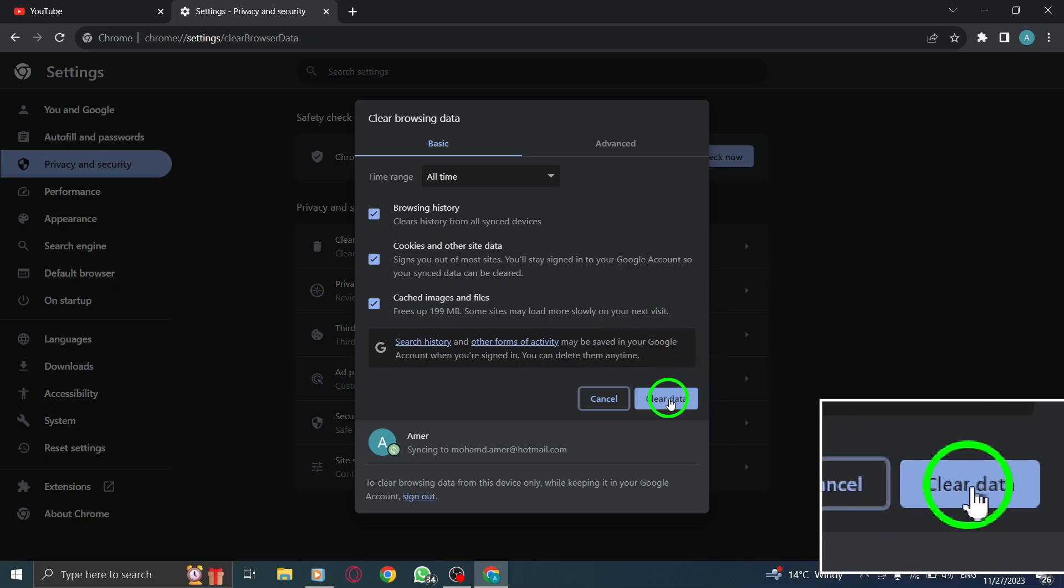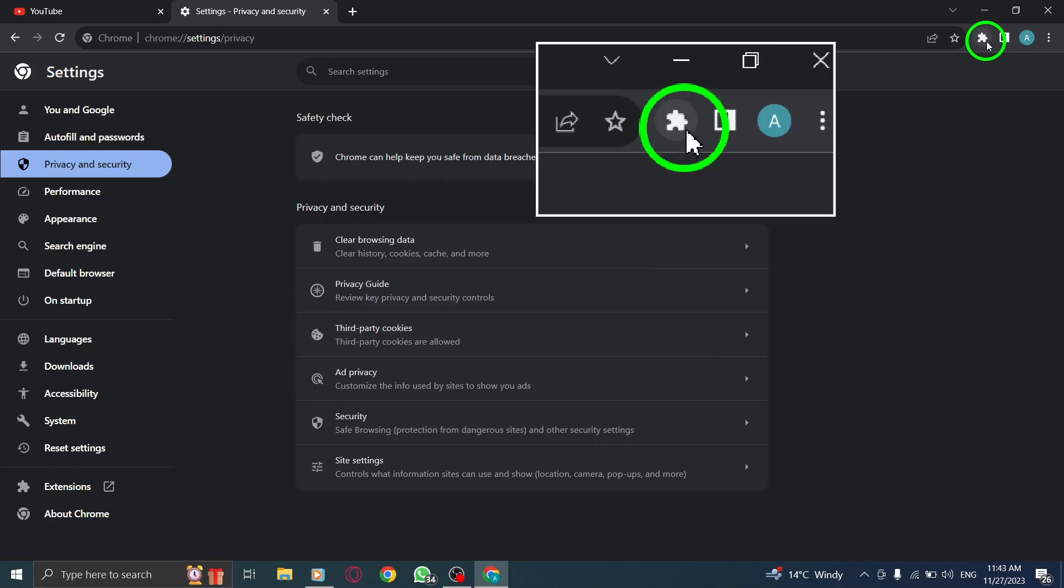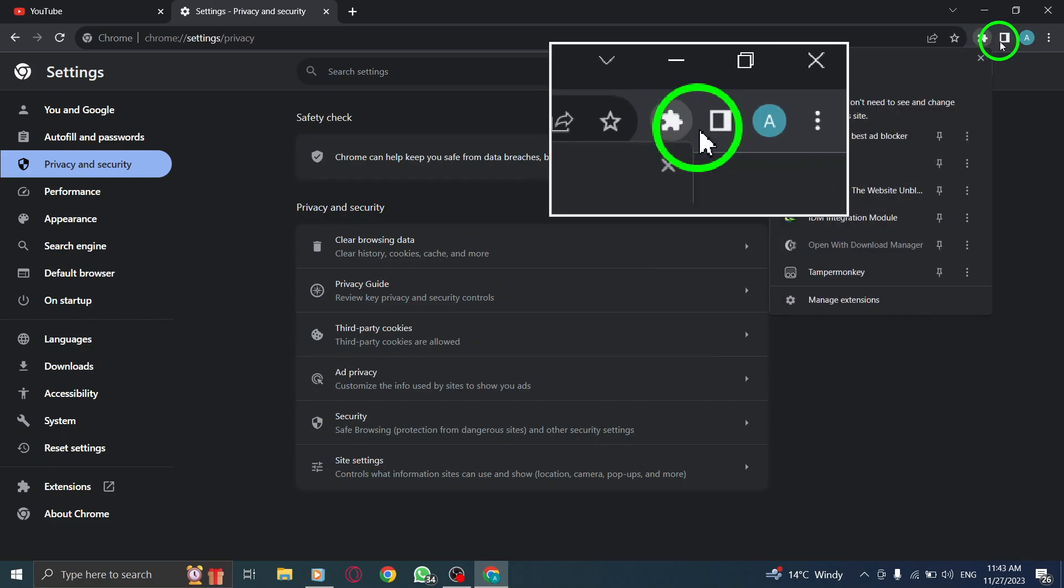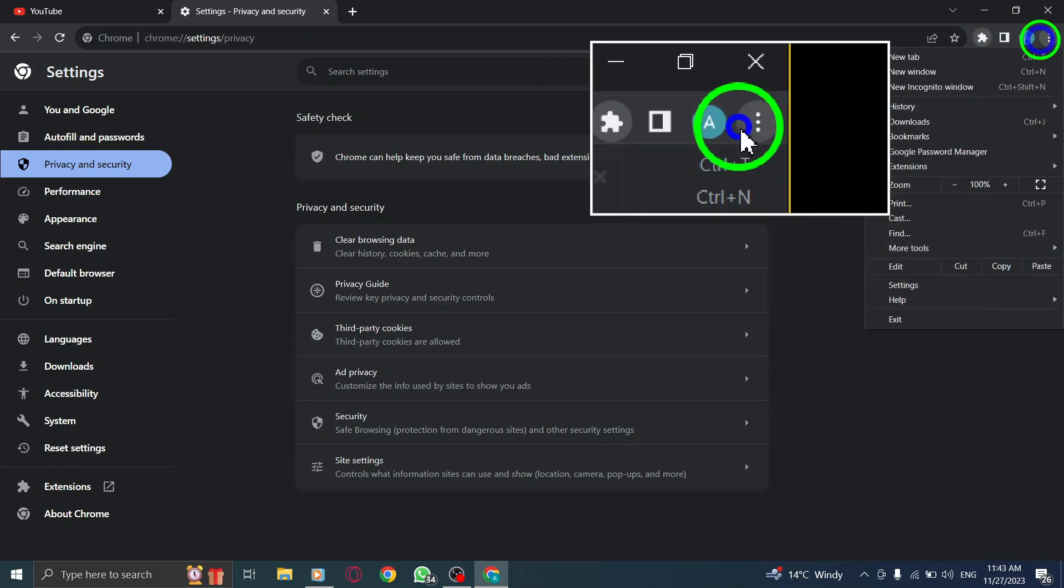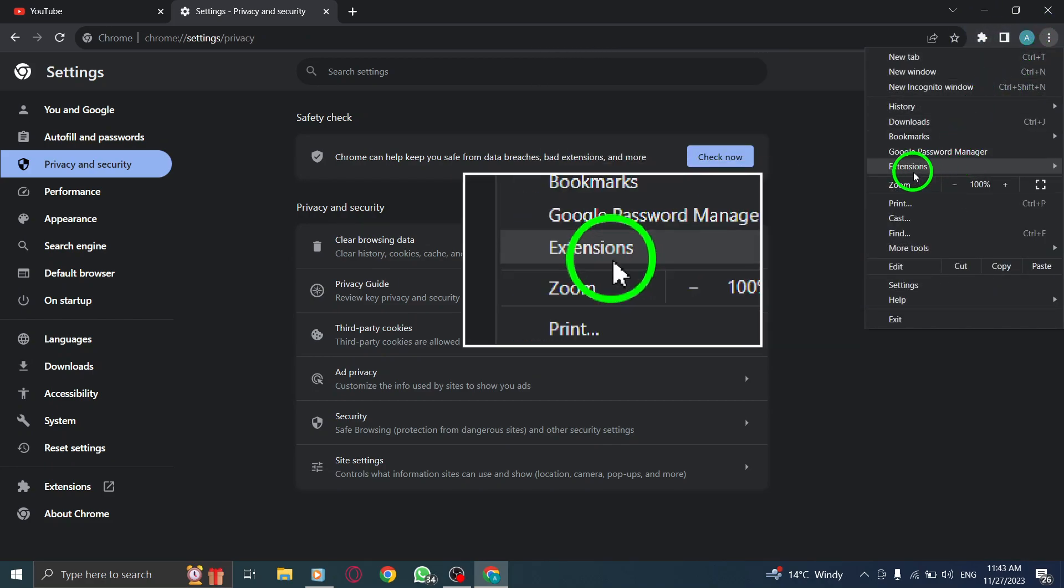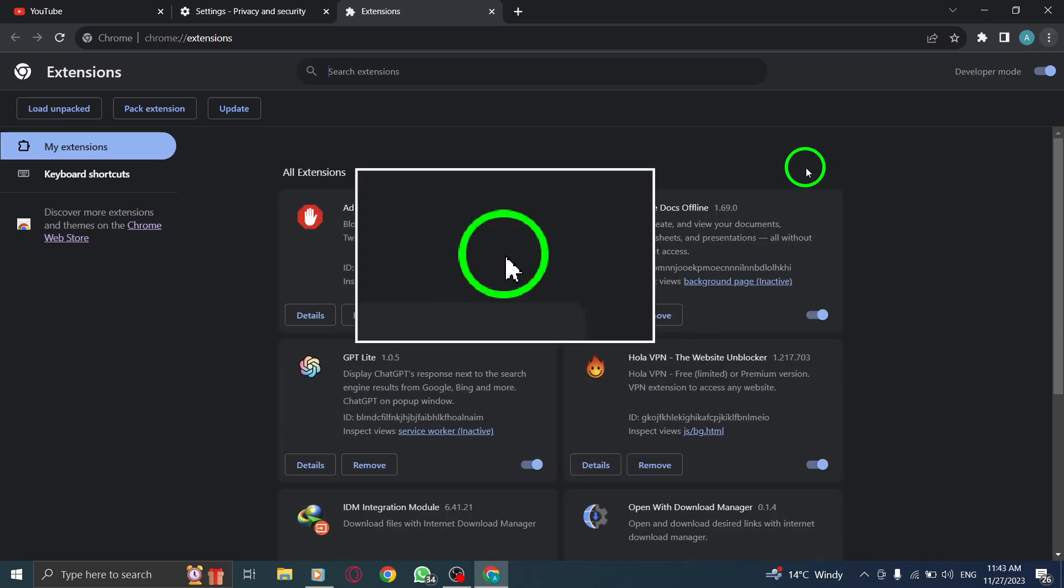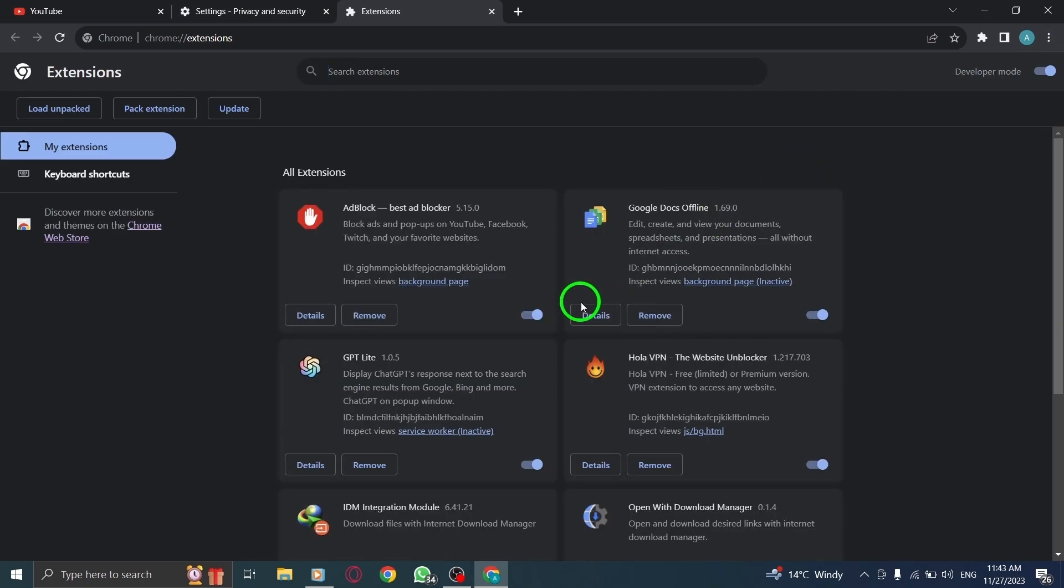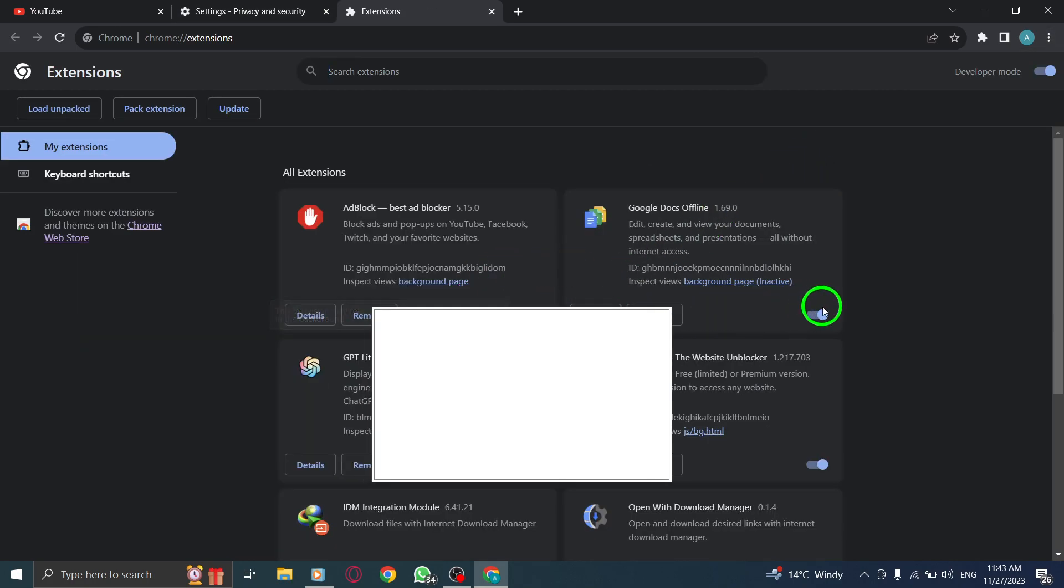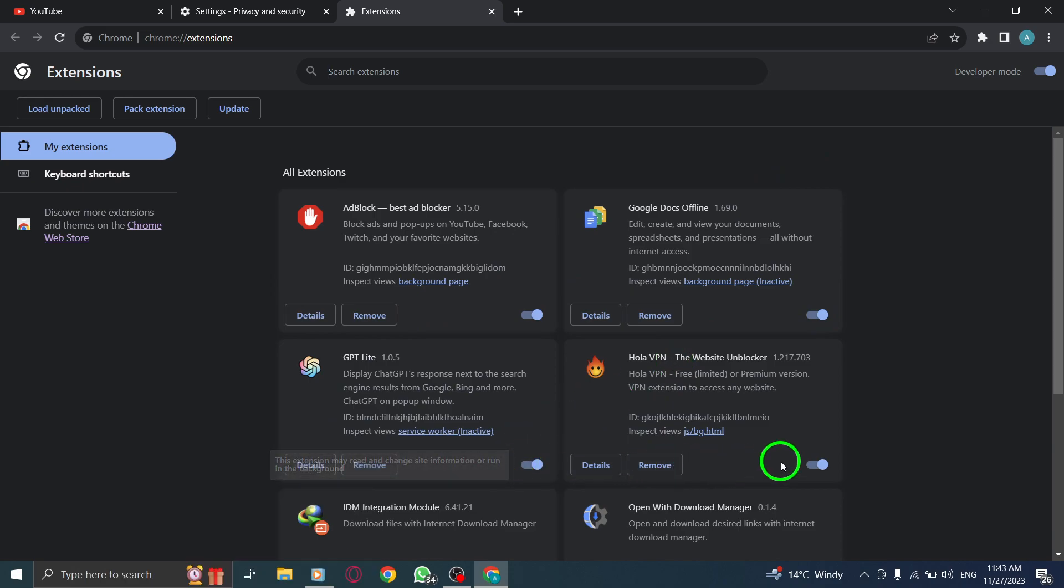Step 3. Disable your extensions. To view your extensions in Chrome, paste chrome://extensions in the URL bar, press enter, and disable any extensions that might be interfering with YouTube's functionality.